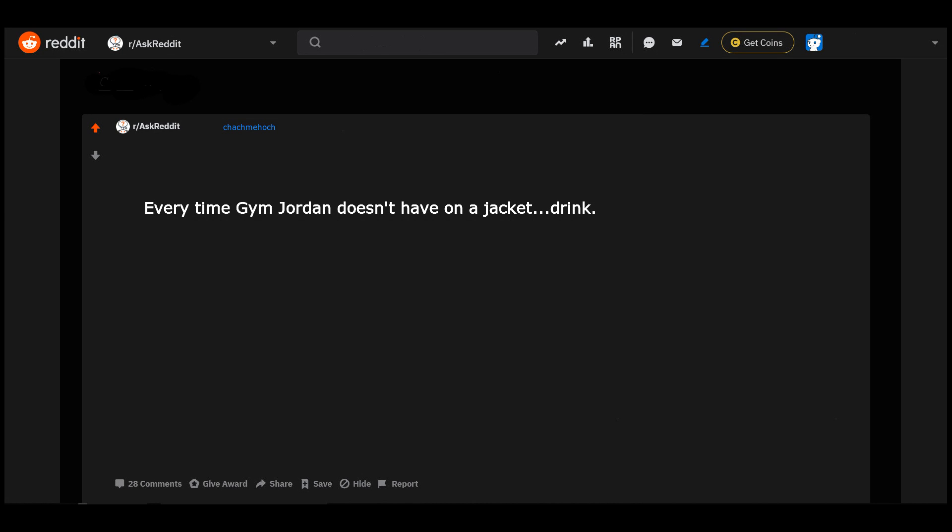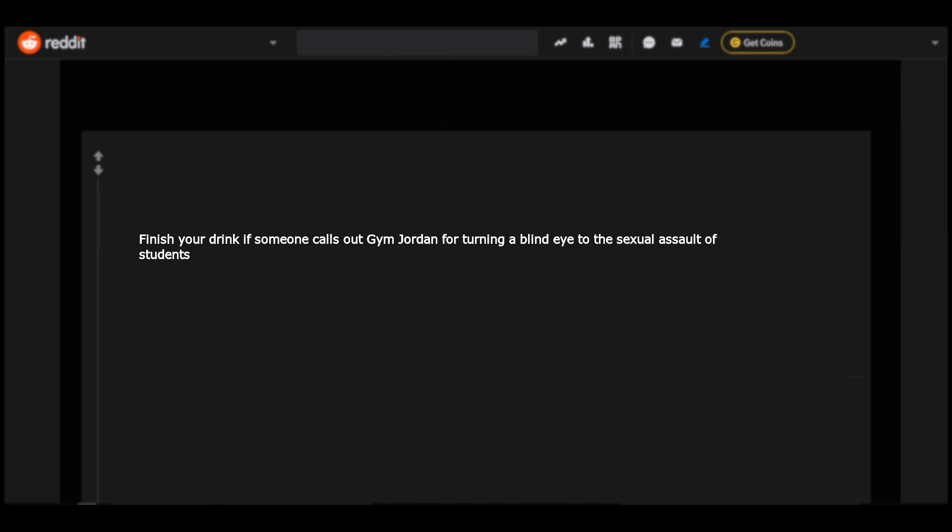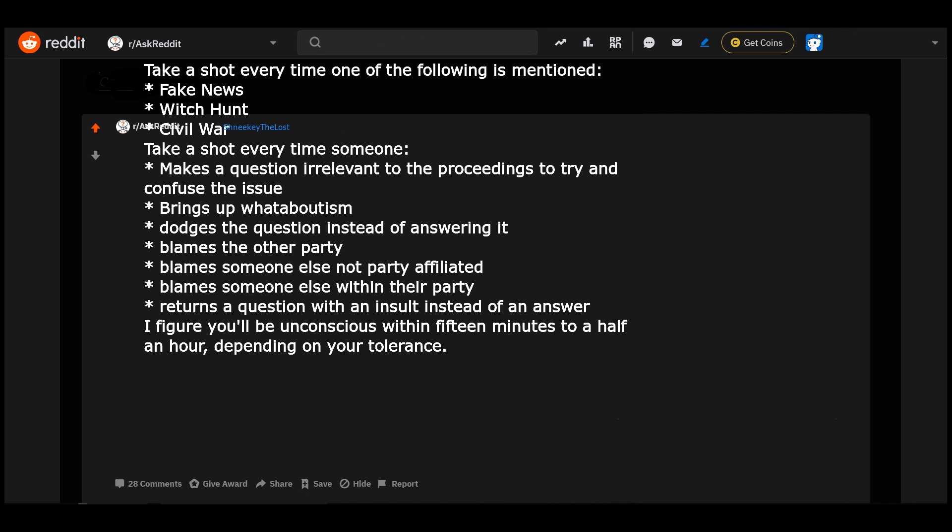Every time Jim Jordan doesn't have on a jacket, drink. Finish your drink if someone calls out Jim Jordan for turning a blind eye to the sexual assault of students.